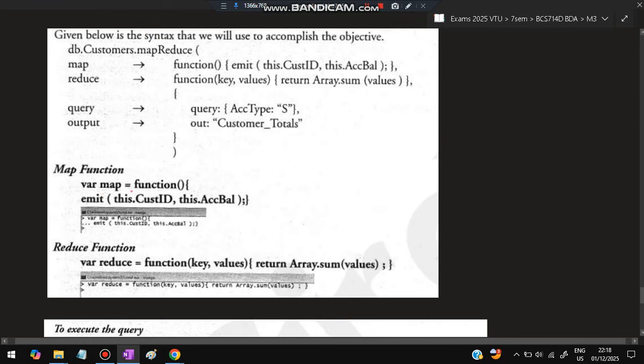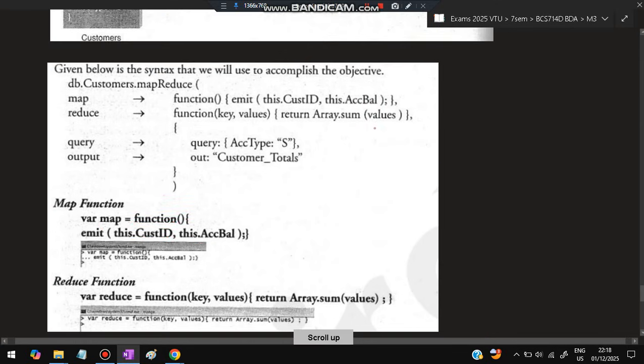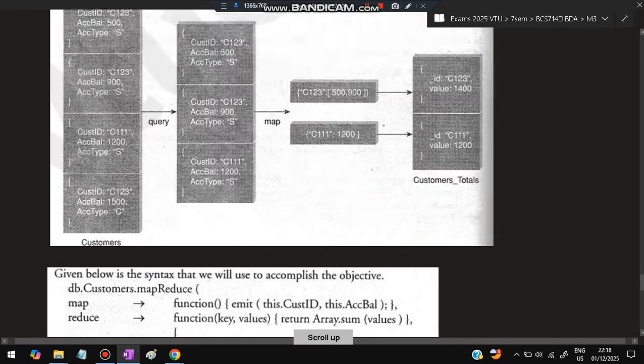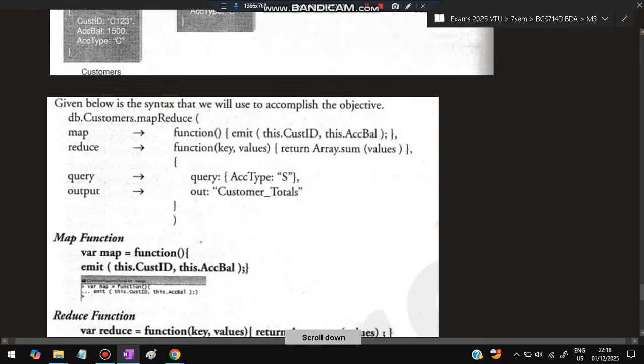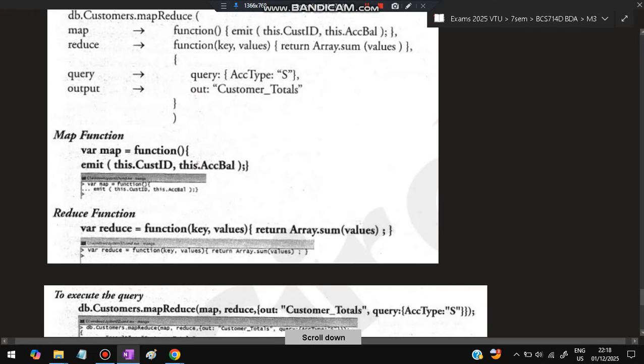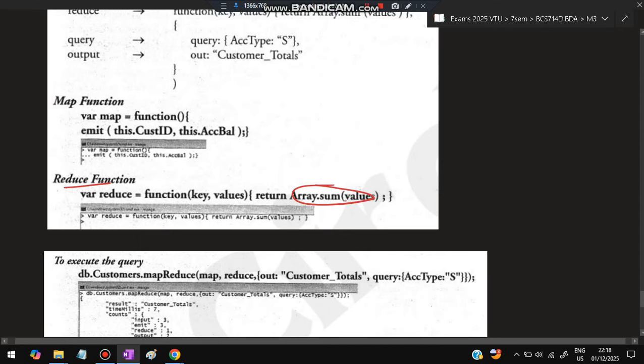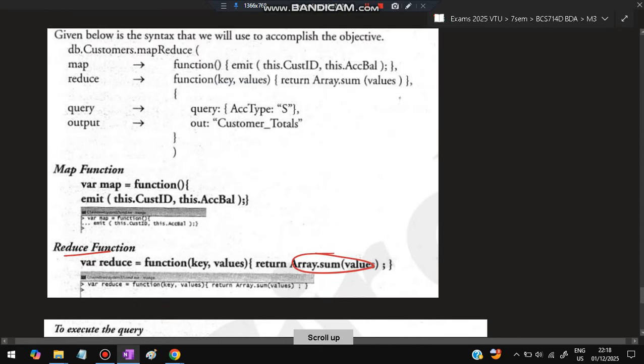In reduction we have to do the sum and the aggregation, which is 1400, and we'll get 1200 here. The same thing which I have discussed previously. For map function we'll be using: map = function() emit(this.CustID, this.AcctBal), because finally we want only account ID and balance, nothing else.